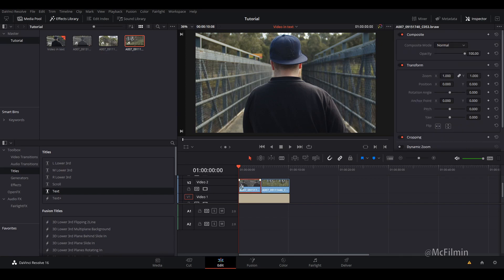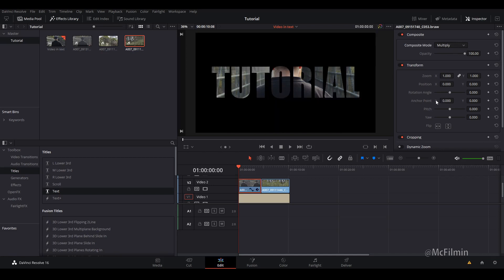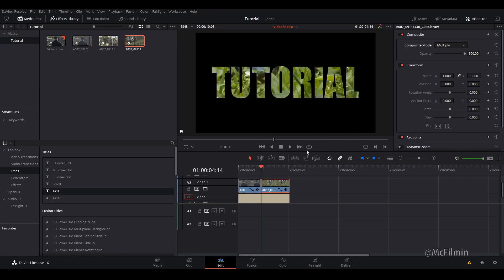So I just selected my first clip and now I'm going to go to the inspector tab and go down to composite mode and change that to multiply. And I'm going to do the same to the next clip. Go down to multiply.